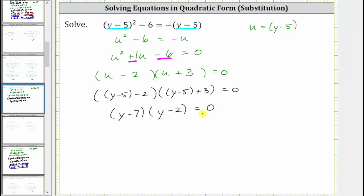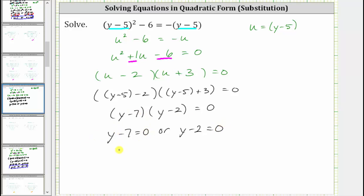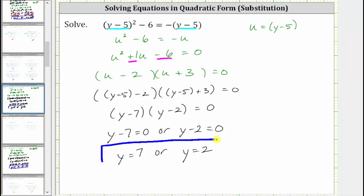Now to find the solutions in terms of y, the product on the left equals zero when y minus seven equals zero, or when y minus two equals zero. Solving the first equation, we add seven to both sides, giving us y equals seven. Solving the second, we add two to both sides, giving us y equals two. The equation has two solutions: y equals seven or y equals two.